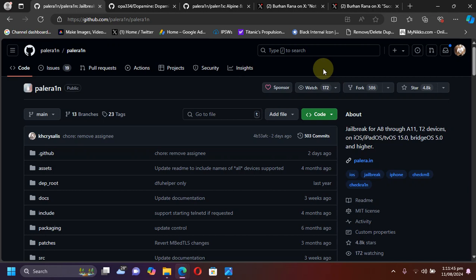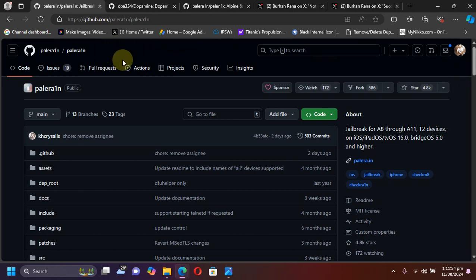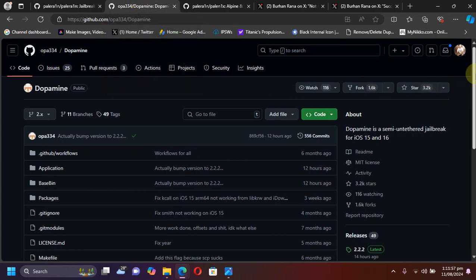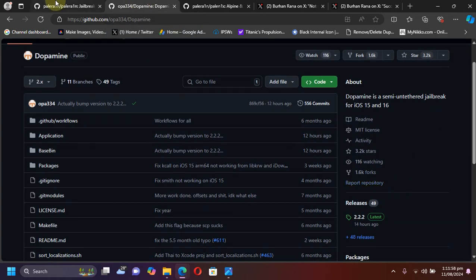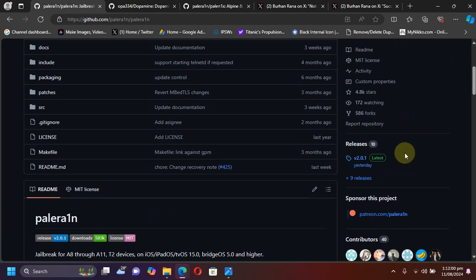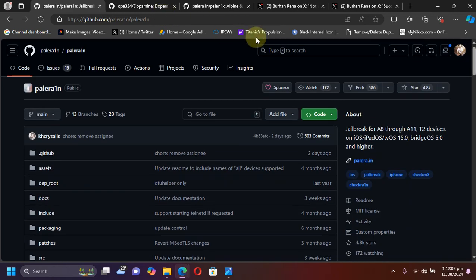Greetings and welcome to this brand new video. So guys, nearly a day ago from the time of making this video, the new updates or the new versions for the PaleRain Jailbreak and the Dopamine Jailbreak are out as you can see them on their official GitHub pages.